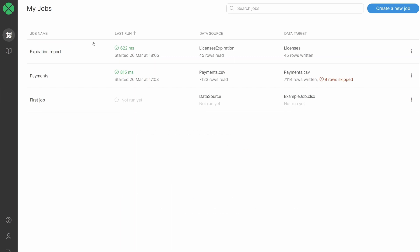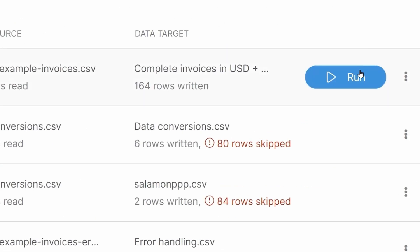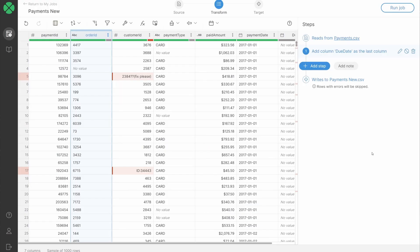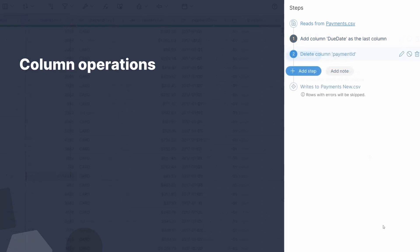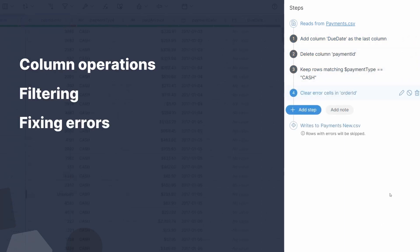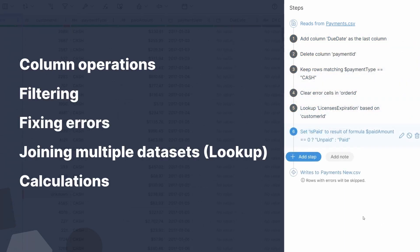In Wrangler, users create their own repeatable transformation jobs, replacing tedious manual data tasks with a single click of a button. As users manipulate data in Wrangler's intuitive editor, it records their actions into a sequence of transformation steps such as column operations, filtering, fixing errors, joining datasets, or calculations.